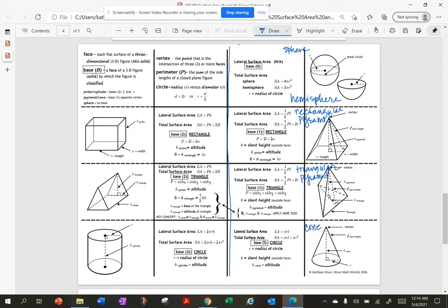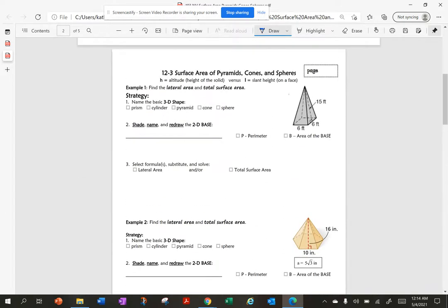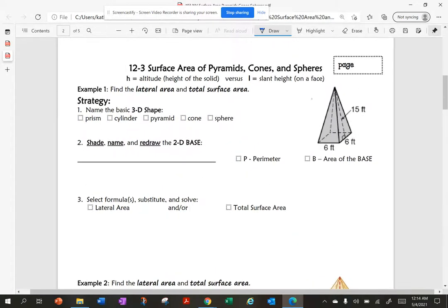We have a sphere, and half of a sphere is called a hemisphere. I'm going to talk about pyramids — I have an example of a rectangular pyramid and a triangular pyramid, and then a cone. So let's start out using the same strategy we talked about yesterday for prisms and cylinders. Let's start by naming our 3D shape — this one is a pyramid.